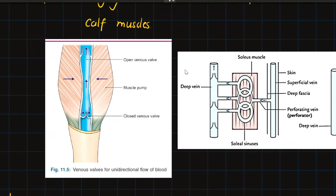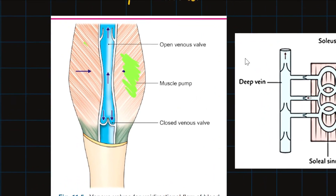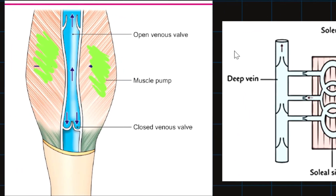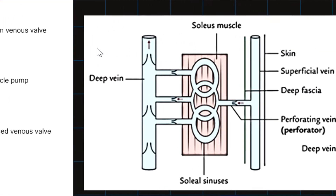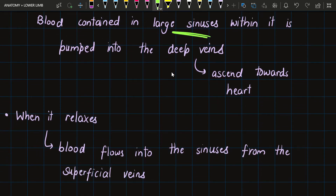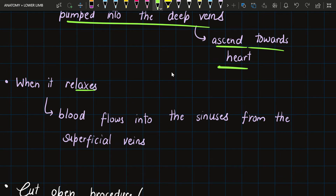This diagram shows the calf muscle in the resting position. The venous sinuses of the calf muscles are filled with blood. Whenever the calf muscles contract, these venous sinuses transfer their blood to the deep veins, and from the deep veins it goes upwards. For this reason, the soleus is also known as the peripheral heart — it also pumps blood. Whenever it contracts, blood contained in the large sinuses within it is pumped into the deep veins, and from the deep veins it ascends towards the heart.